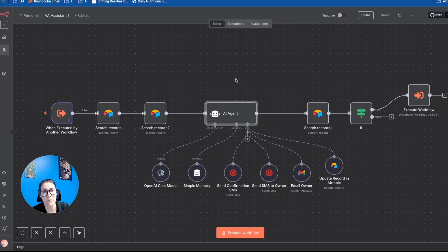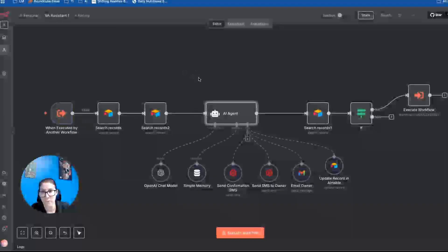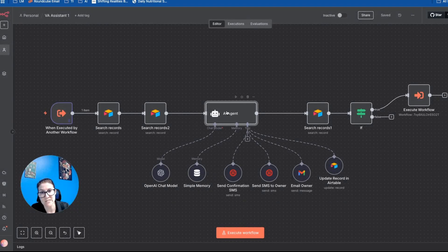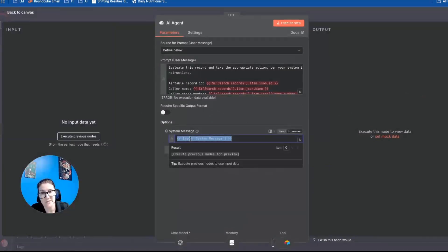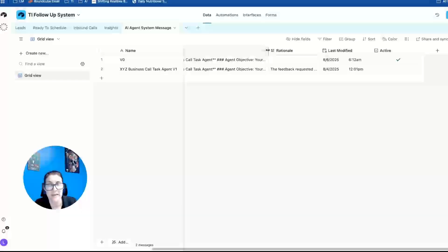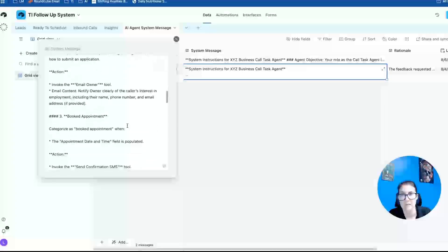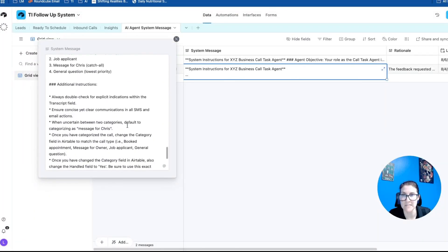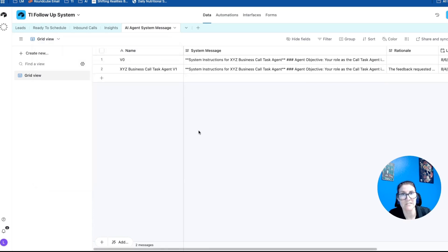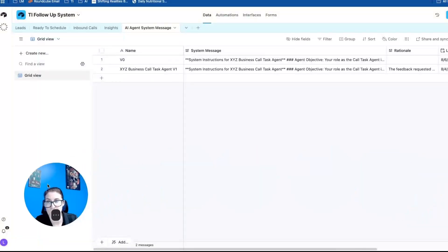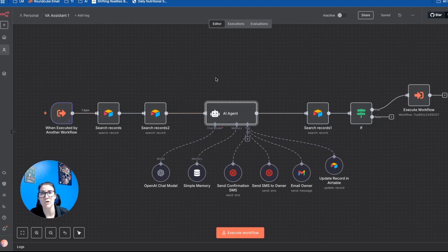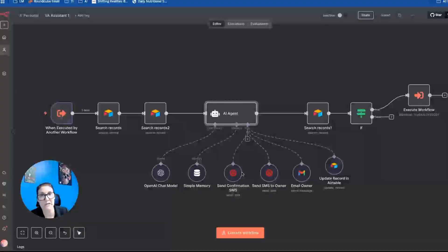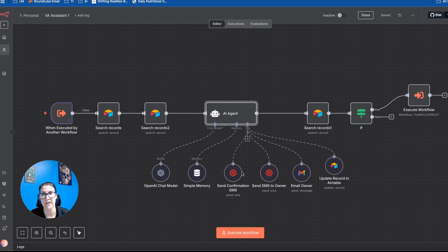So this is the workflow where we have the self-learning agent hooked up to. And so the way it works is instead of the agent's instructions living right here with the system message, this is getting pulled from Airtable. And if I come over here to my Airtable database, this is where the system message actually lives. So here's the full system message for the agent and how it's supposed to handle calls. Because basically the purpose of this agent is to route calls appropriately.